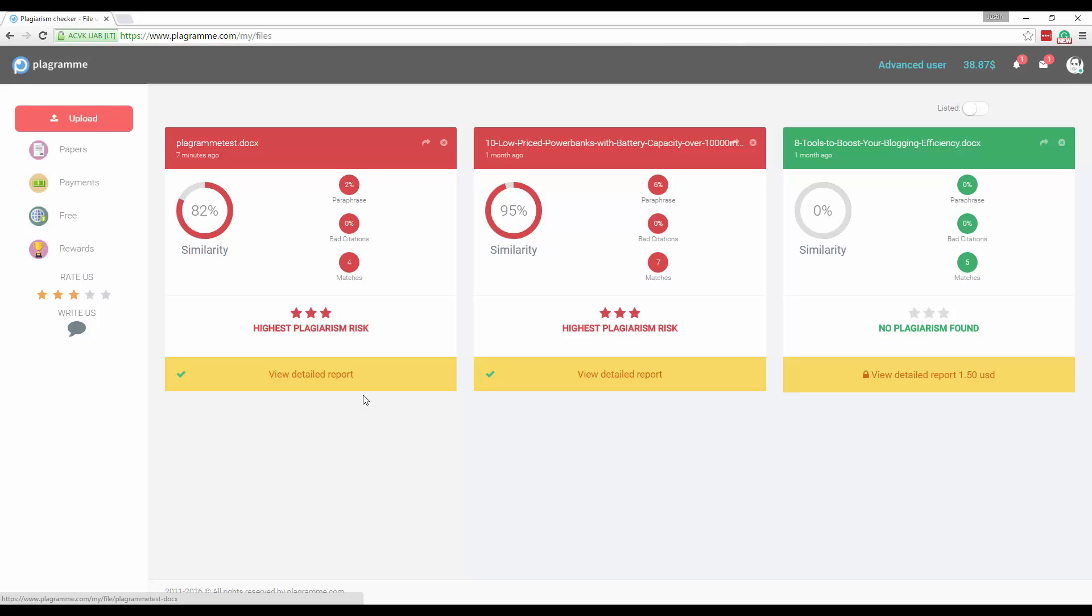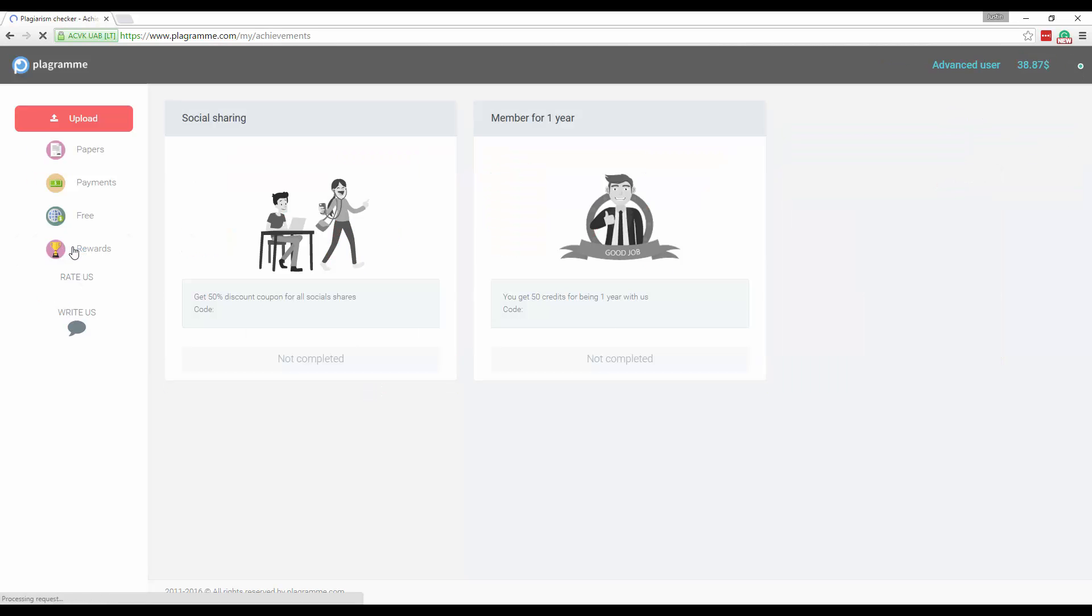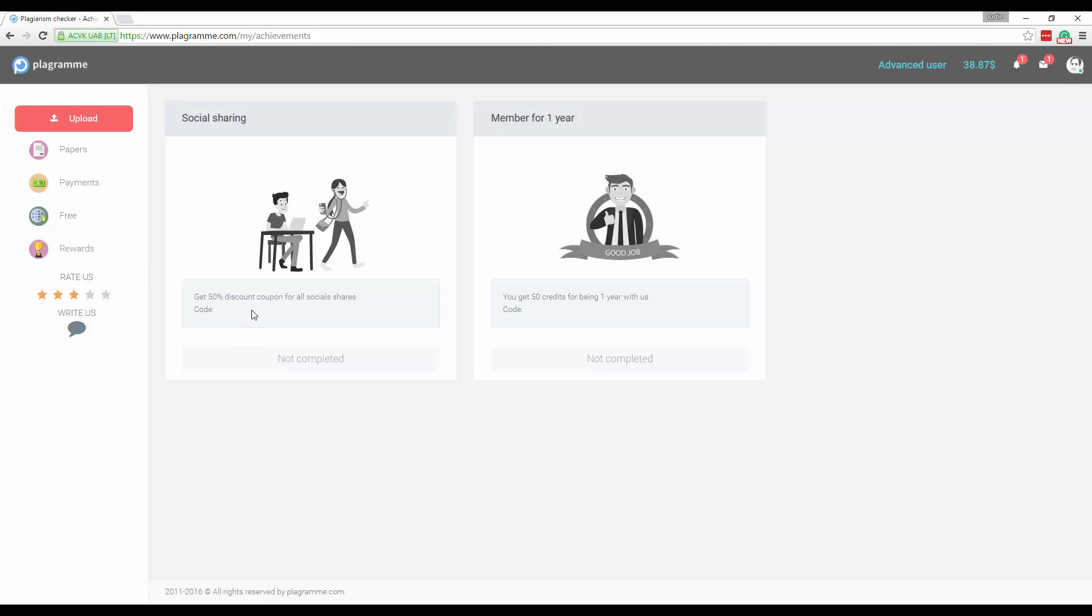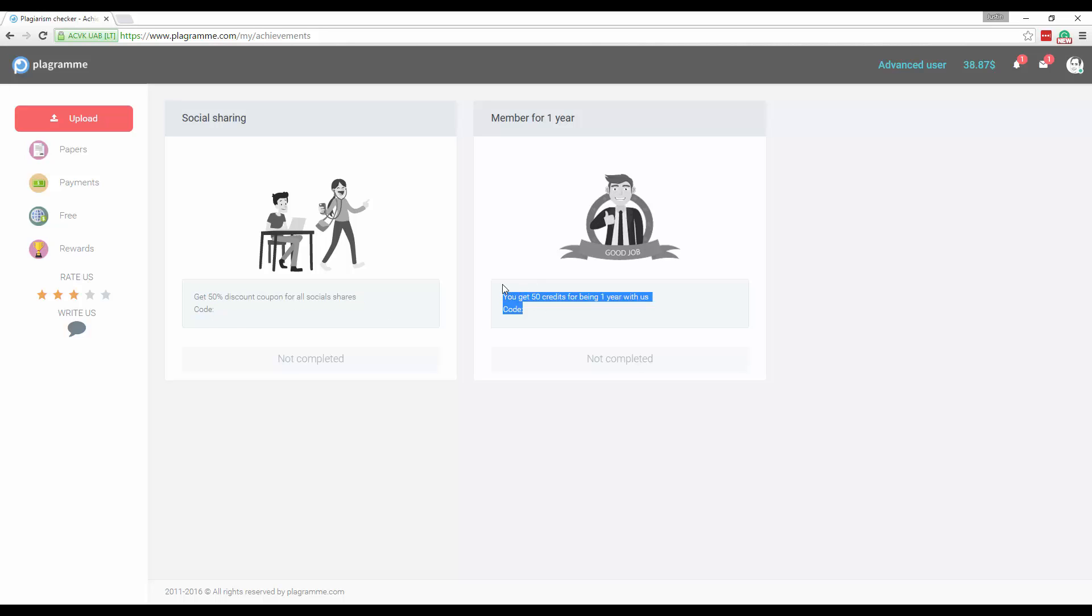But generally you have your stuff in your archive and in your history. They also have some good reward incentives for people who stay with the site a long time such as a 50% discount for people who share all the social shares. You get 50 credits just for being with the company for one year. So you do get some rewards for being with it.